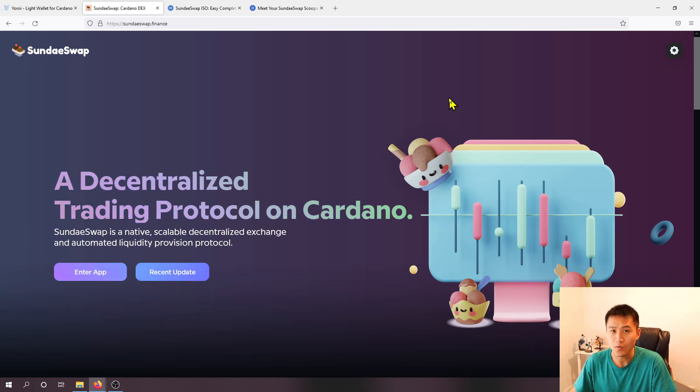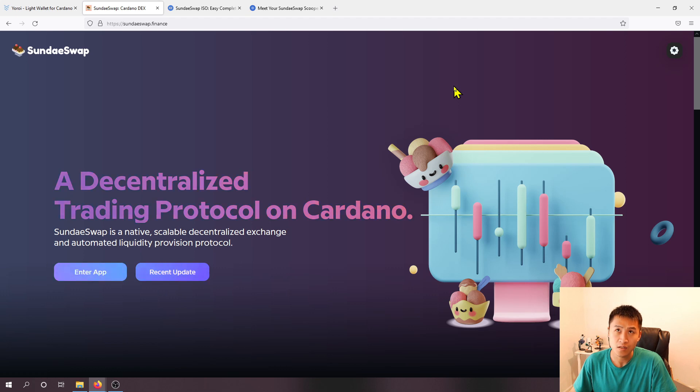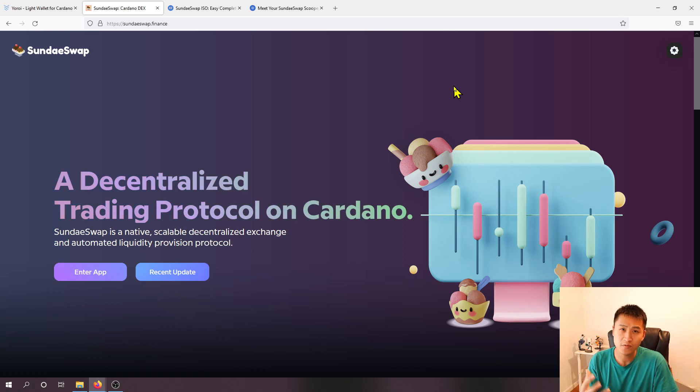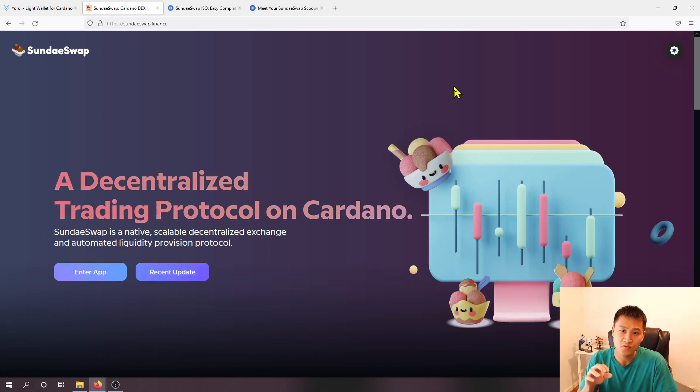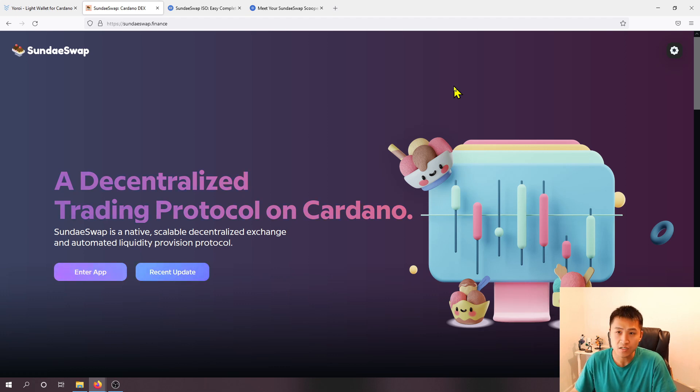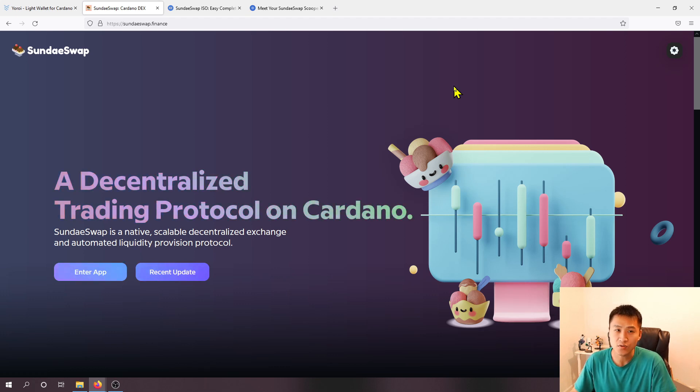So the way this works is that over the course of five epochs which is essentially 25 days, delegates to these top 30 stake pool operators will receive an airdrop which is essentially free tokens of SundaeSwap tokens.